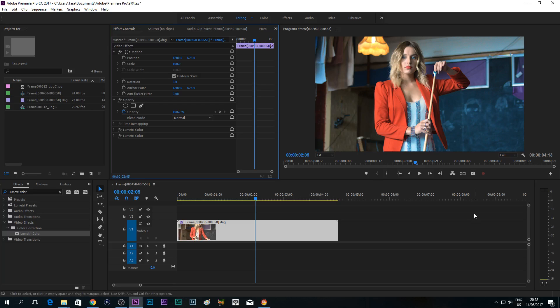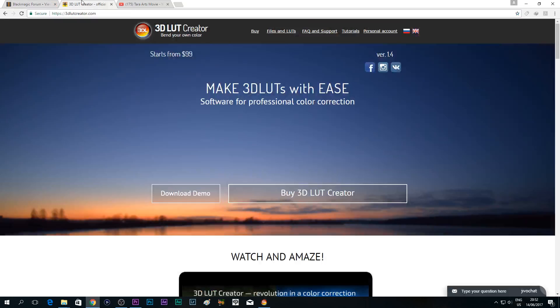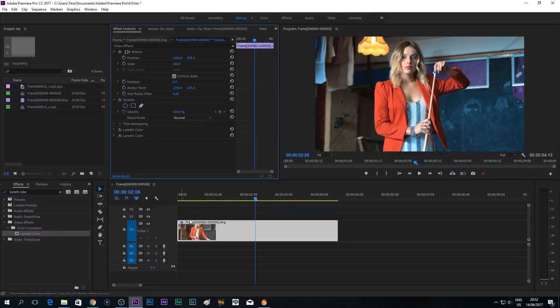That's it — that's how I color grade all my movies and videos using the amazing software 3D LUT Creator Pro. You can go to their website at 3dlutcreator.com and buy their software. Thank you for watching — I hope you find this tutorial useful. See you in the next videos and tutorials. Ciao!